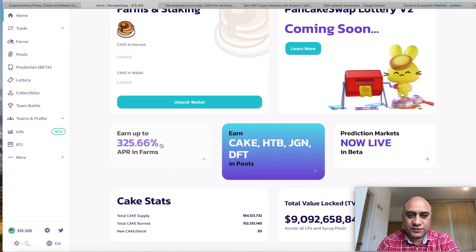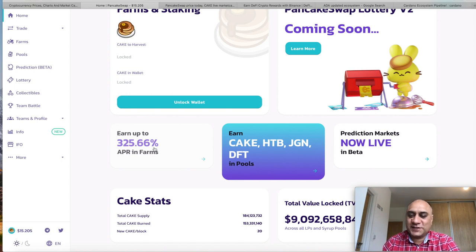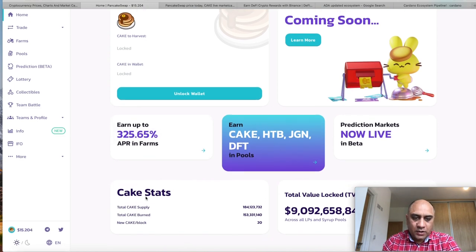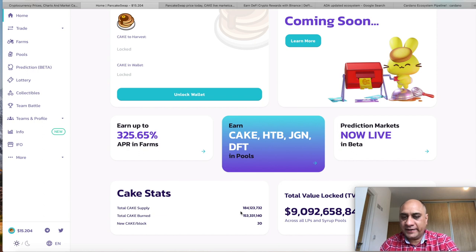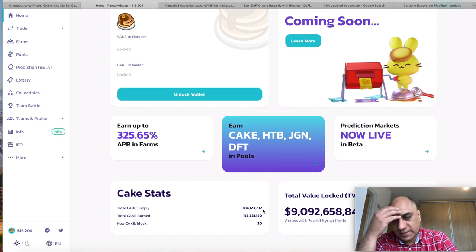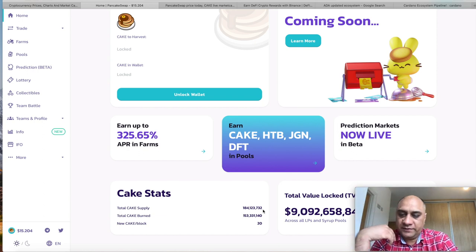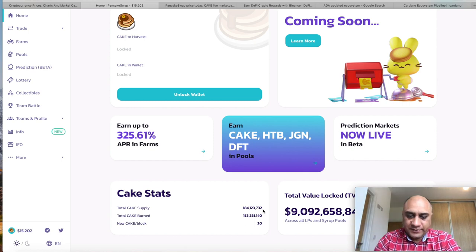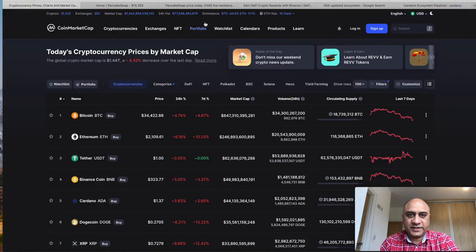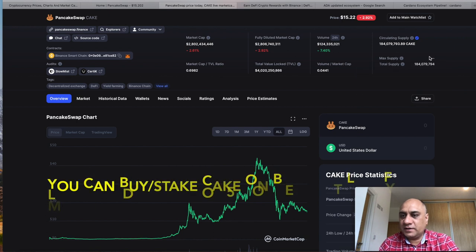There is a lottery system. You can earn up to 325.66% in these farms. Now here on the website they say that the total CAKE supply is 184 million. On my channel I will give you positives and negatives. I don't think this is technically correct.